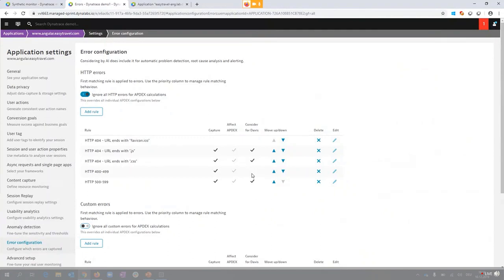That makes a lot of sense. You are showing this on an individual application level — are there also global rules you can specify across all applications? The out-of-the-box ones are the global rules. There is no global config currently available. But with every new app, these are the defaults, and that makes obviously a lot of sense.